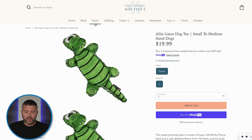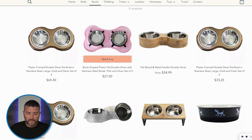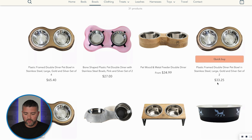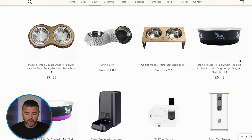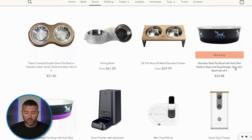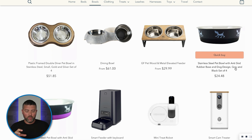Going through all of these products, we can see our descriptive titles: 'Bone Shaped Plastic Pet Double Diner, Stainless Steel Bowls, Pink and Silver Set of Two,' 'Plastic Frame Double Diner Pet Bowl in Stainless Steel, Large Gold and Silver Set of Two,' and 'Stainless Steel Pet Bowl with Anti-Skid Rubber Base.' We're being descriptive and concise, staying within the character limit Google wants to see.